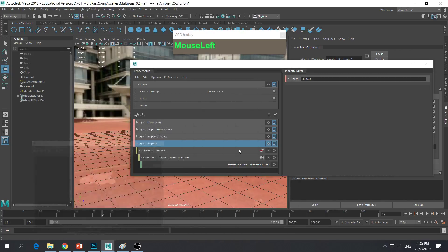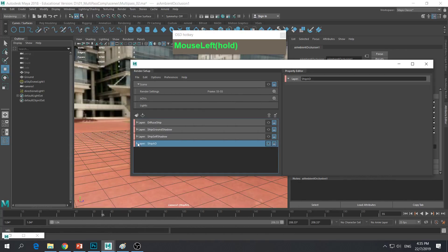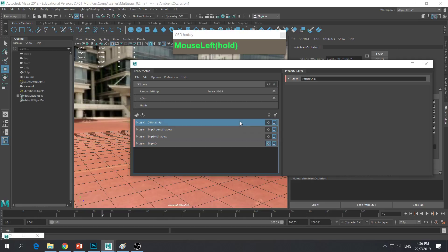So we have all our render layers set up. The clapperboard icon means that layer will be rendered. We do not need to render the master layer, so we can uncheck it. We will only be rendering these four layers.